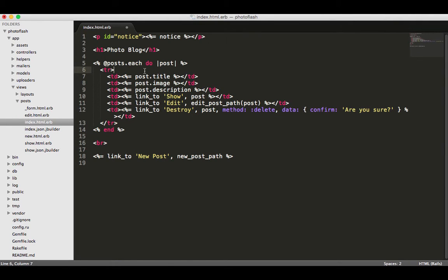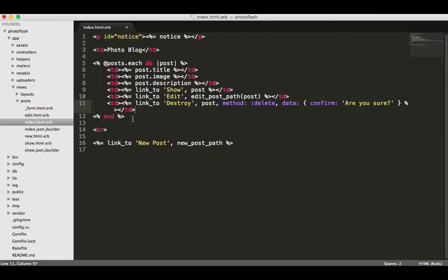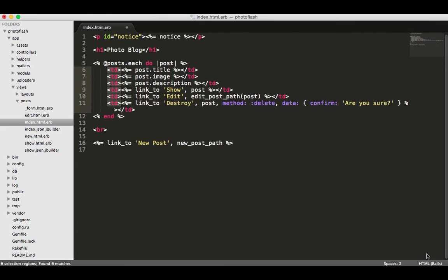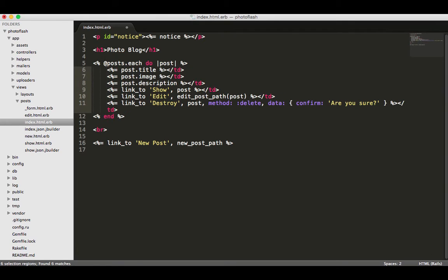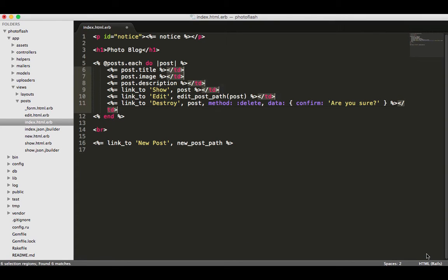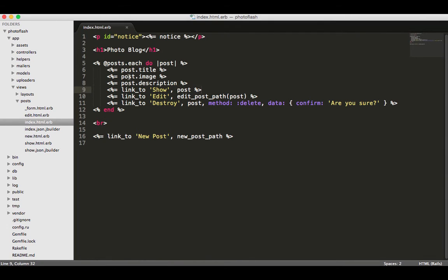So we want to get rid of anything having to do with the table. I'm gonna get rid of TR and then we're gonna get rid of all of these TD items. There's a really nice way to do this in Sublime. I'm just gonna copy, hit paste, hit find all, and then delete. Then just do the same thing over here, find all and delete.